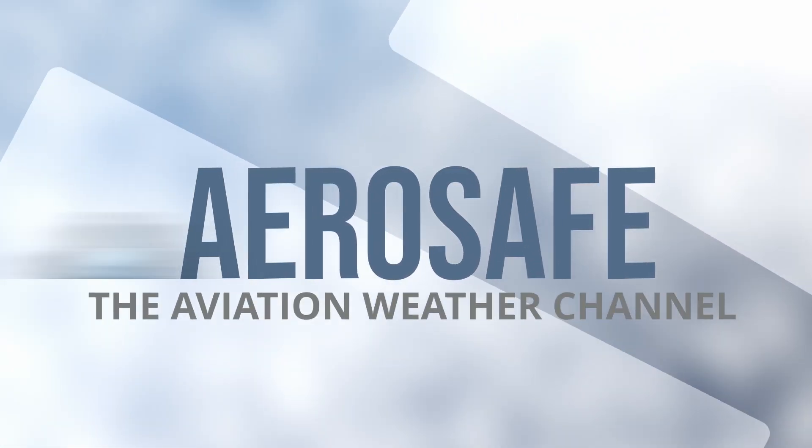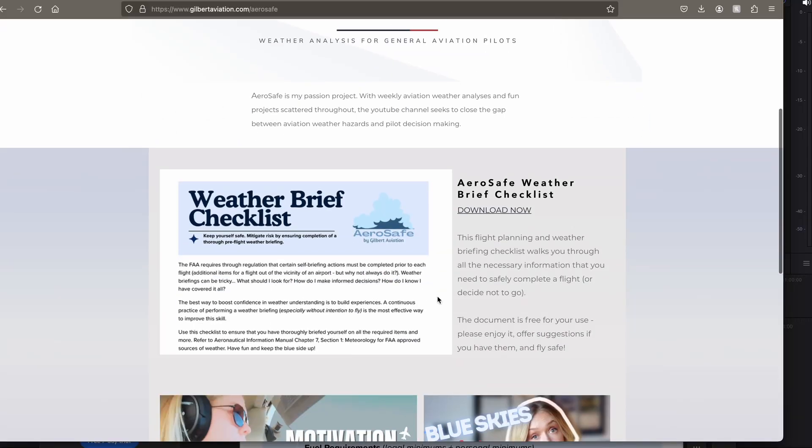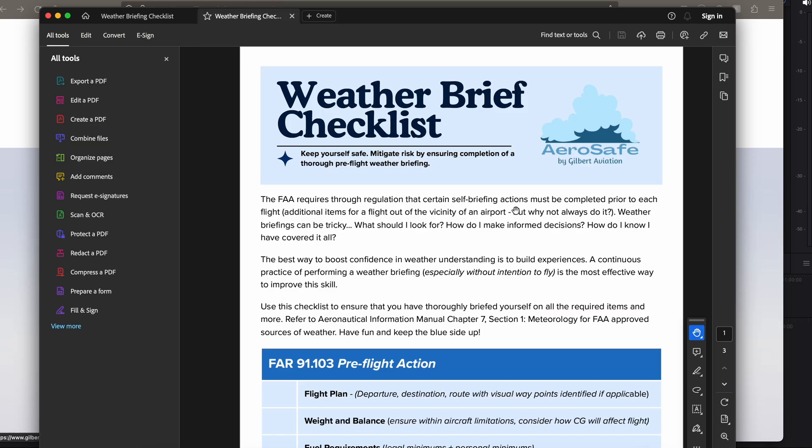Hey there, welcome back to AeroSafe, your go-to channel for aviation weather. Today is October 20th, Sunday, and it's 11:13 Eastern, or 15:13 Zulu. It's a beautiful day today across the country, but we are going to look at it from the perspective of general aviation pilots. We'll be using the AeroSafe weather brief checklist to walk through all of this, and that's accessible at gilbertaviation.com/aerosafe.